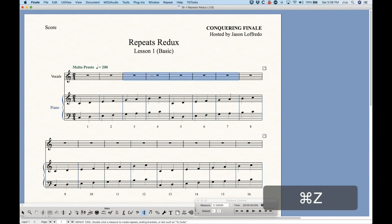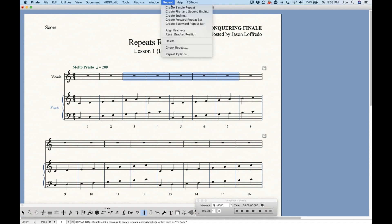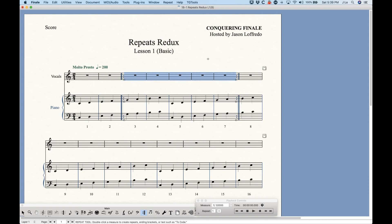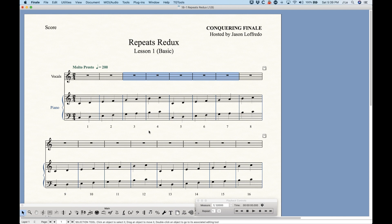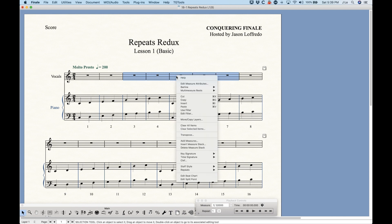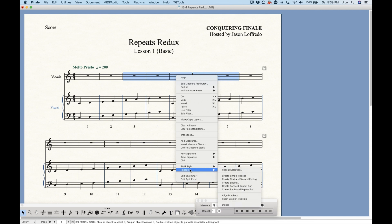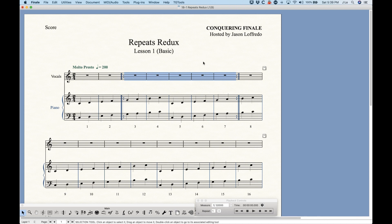We can do the same thing by selecting a bunch of measures and using the Repeat menu, which has those same options. Just choose Create Simple Repeat and there it is. We don't even need to be in the repeat tool — we can be in the selection tool and right-click with a selection. There's a repeat section towards the bottom with those same options, including Create Simple Repeat. And Finale will play back this correctly, repeating bars three through seven.